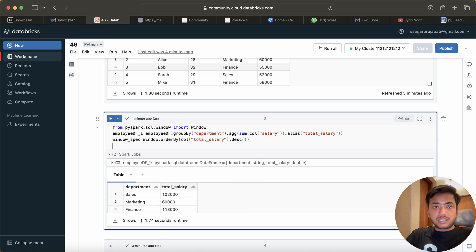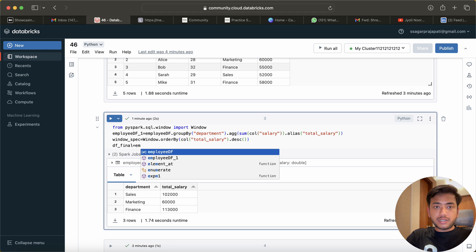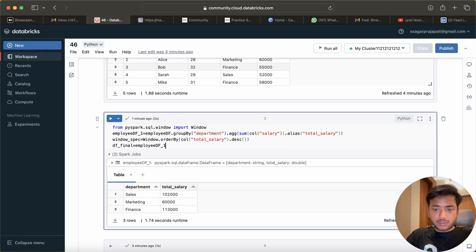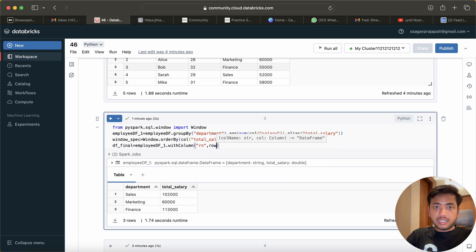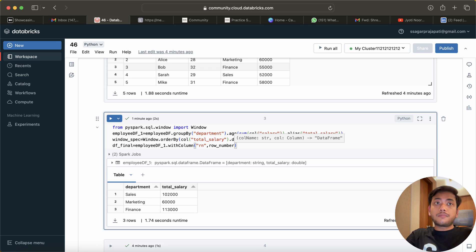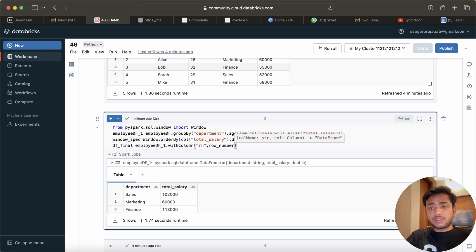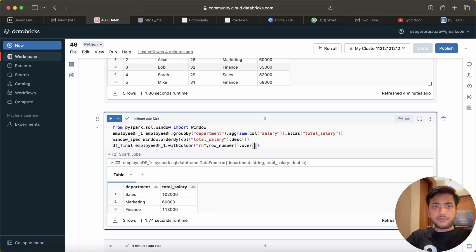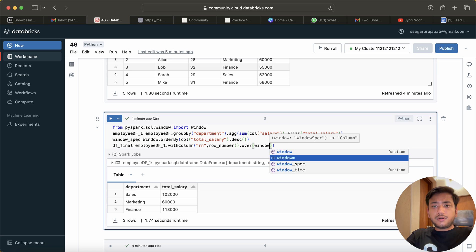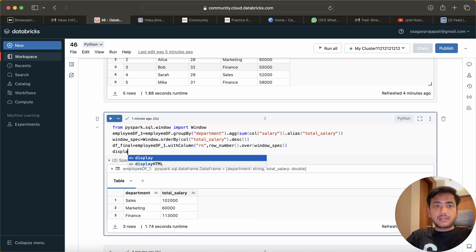Now I will create df_final equal to the dataframe using withColumn, adding column 'rn' using row_number over window_spec. You can use rank or dense_rank — it depends on whether you want to skip duplicates. If you want to skip duplicates use rank; if not, use dense_rank. I believe I have taught that concept in this series. If I display df_final you can see row numbers one, two, three.